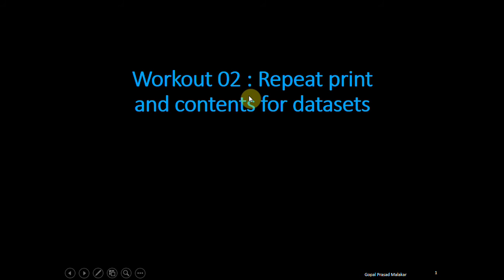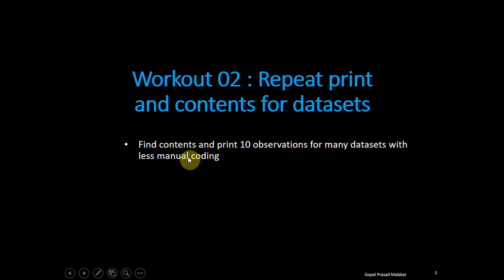In this workout, we will conduct proc contents and we will print 10 observations for many datasets with less manual coding.